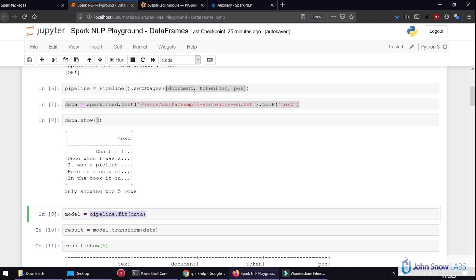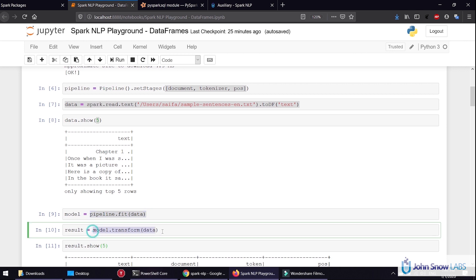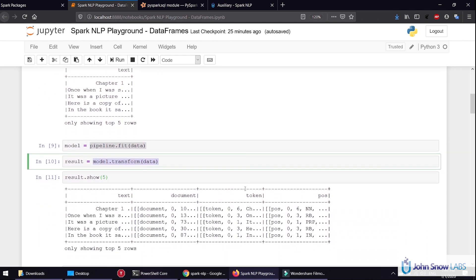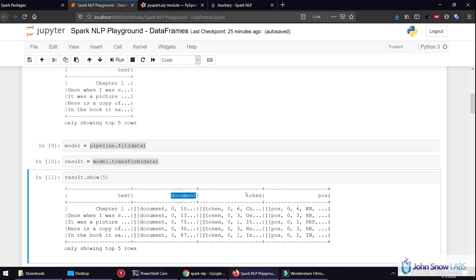Then we feed the pipeline to convert it to a pipeline model, and afterwards we transform the data. When we transform the data, we get the Spark NLP annotation columns: document, token, and part of speech.